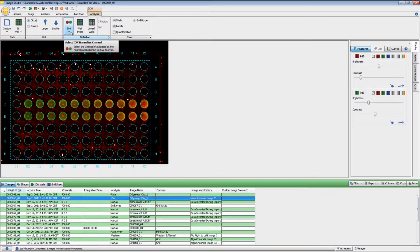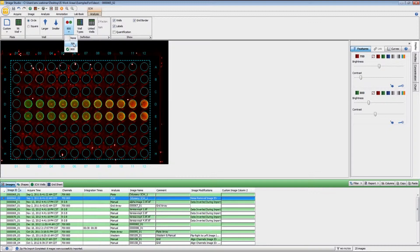For the analysis, what you need to do is to first set which wavelength has your normalization channel. For this particular image, I have the normalization in the 800 channel. If you have used one of our InCel Western kits, the stain will be in the 700 channel, so that's what you would use for normalization. But for this one, it is in the 800 channel.